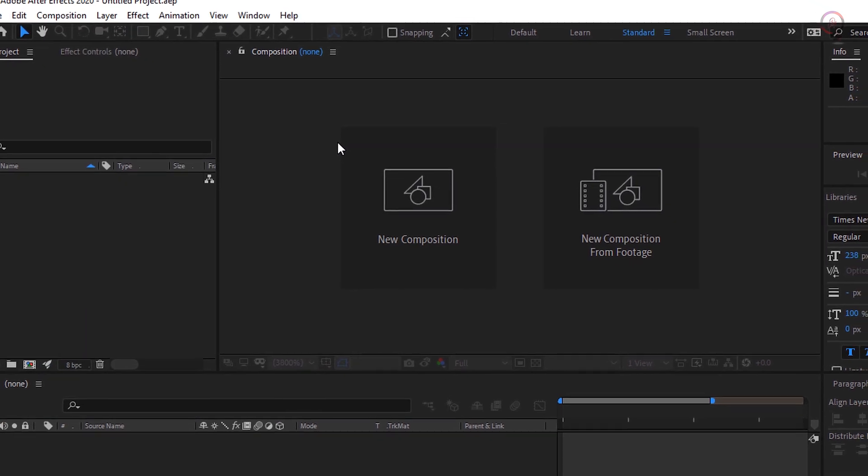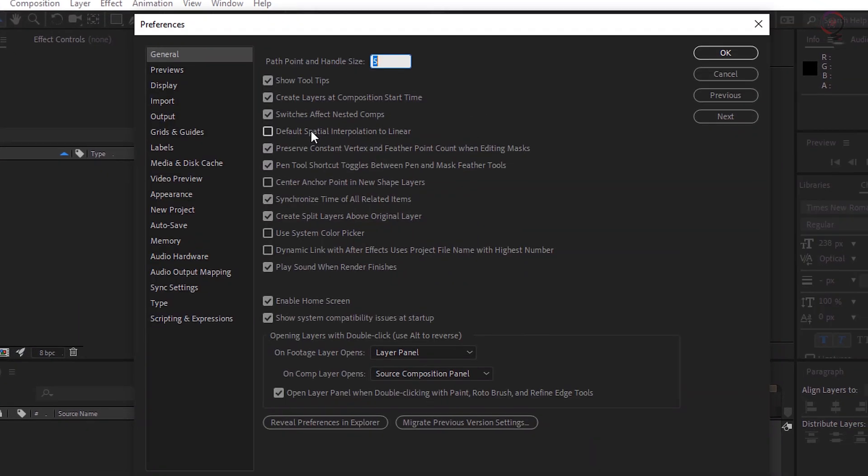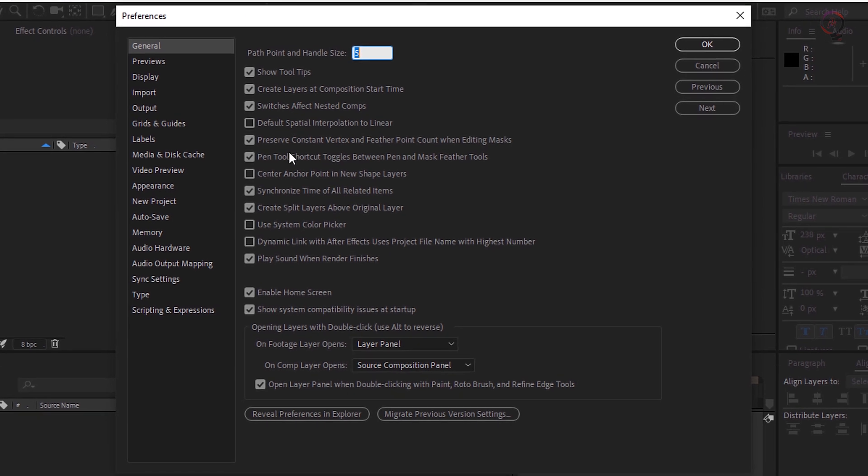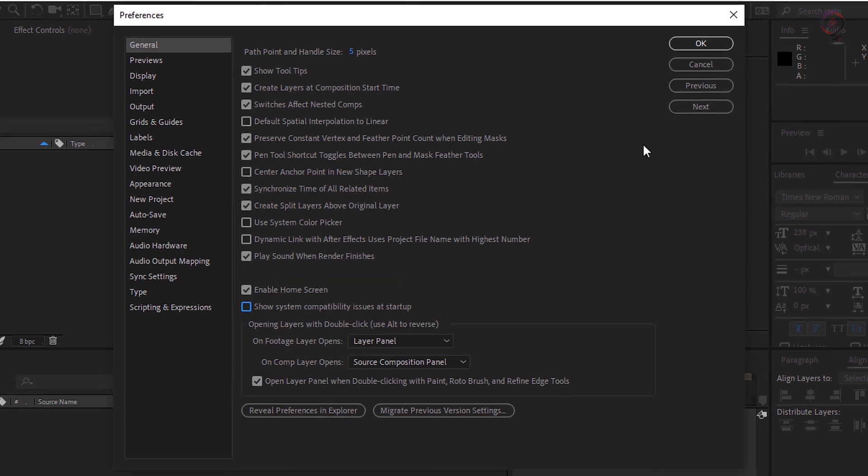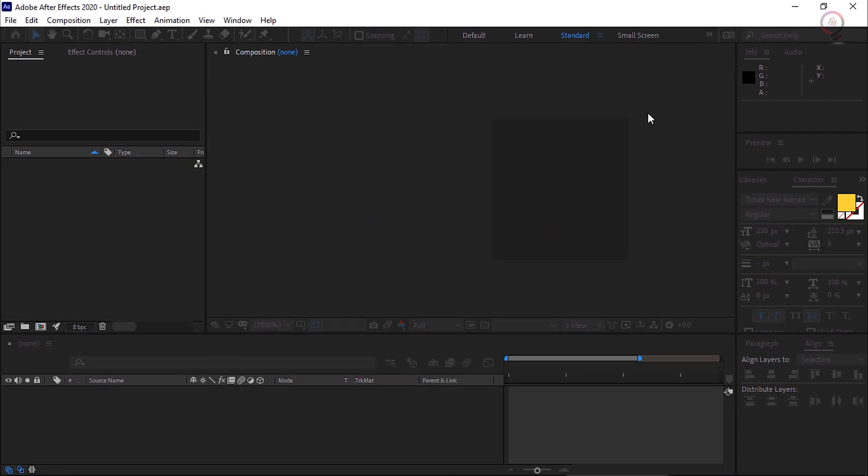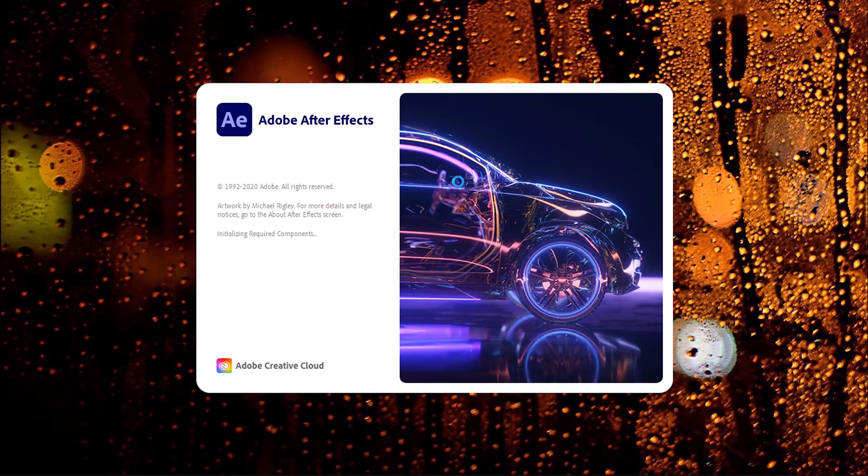At the bottom of this window, Show System Compatibility Issues at Startup. Uncheck that option. Click OK. Close After Effects and reopen it.